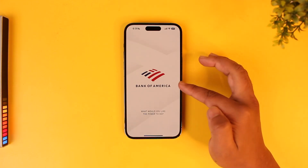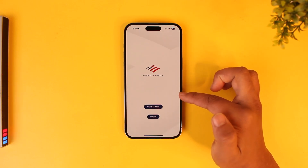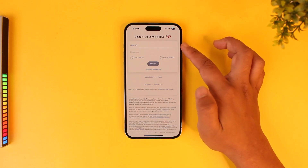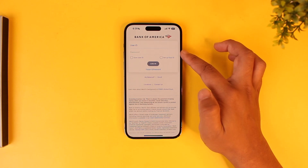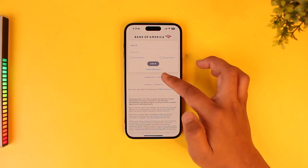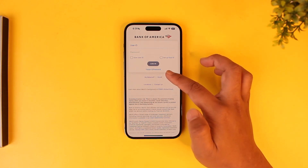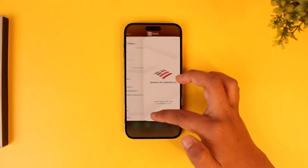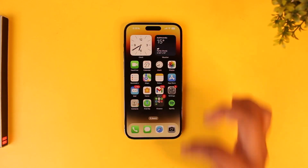If you're still not able to log in, the issue may be with the account or login details. Tap on Login and check whether your user ID and password are correct. If they're incorrect, tap on Forgot ID or Password to reset your mobile banking details.